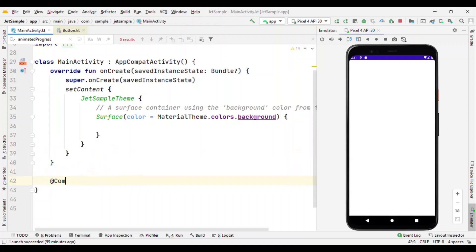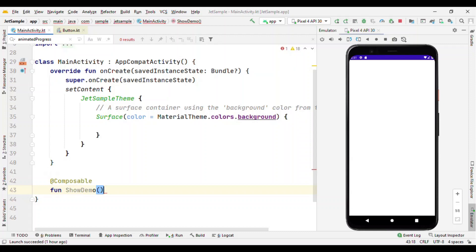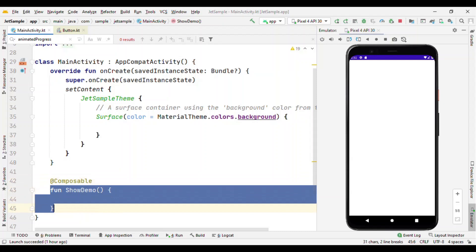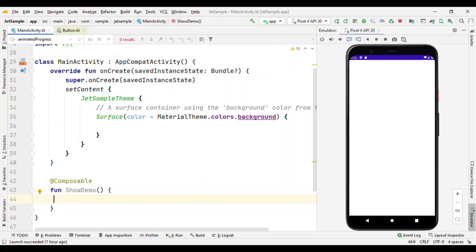Let's start with Composable. What is Composable? You can mark any function — say I have a function called 'showDemo' and I have annotated this function with @Composable. What it means is that it gives an indication to the compiler, because with Jetpack Compose we are going to use a custom Kotlin compiler which is dedicated for Jetpack Compose. So @Composable is like a keyword which is understood by the compiler, indicating that this function has a piece of code which has to be drawn on screen.